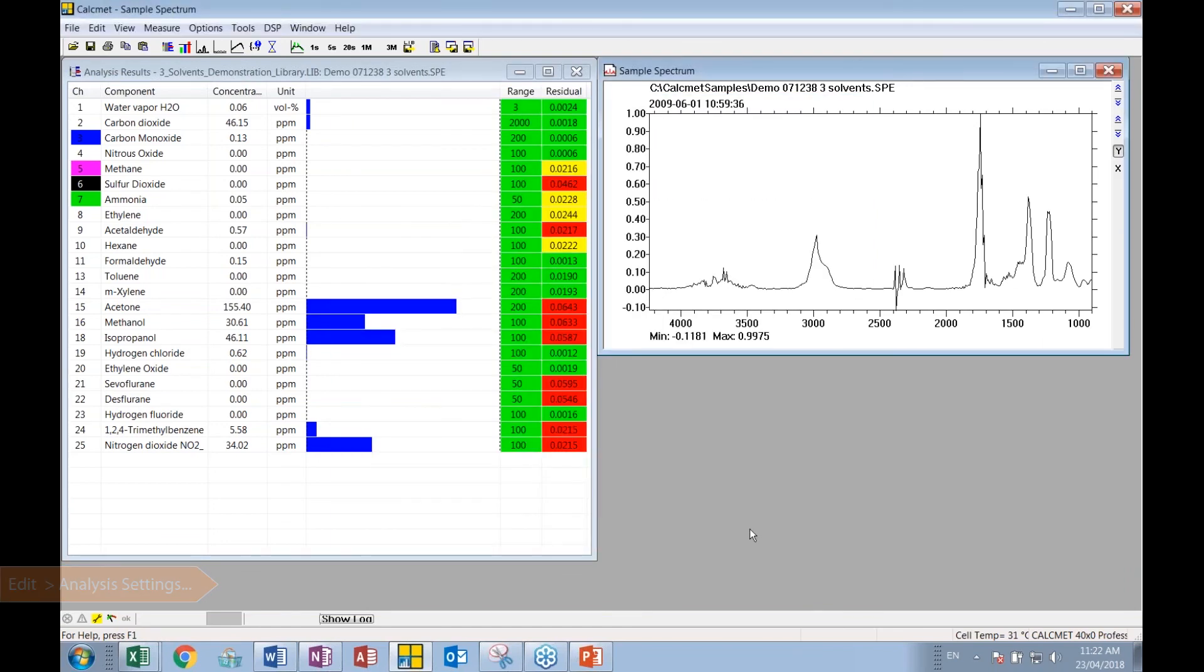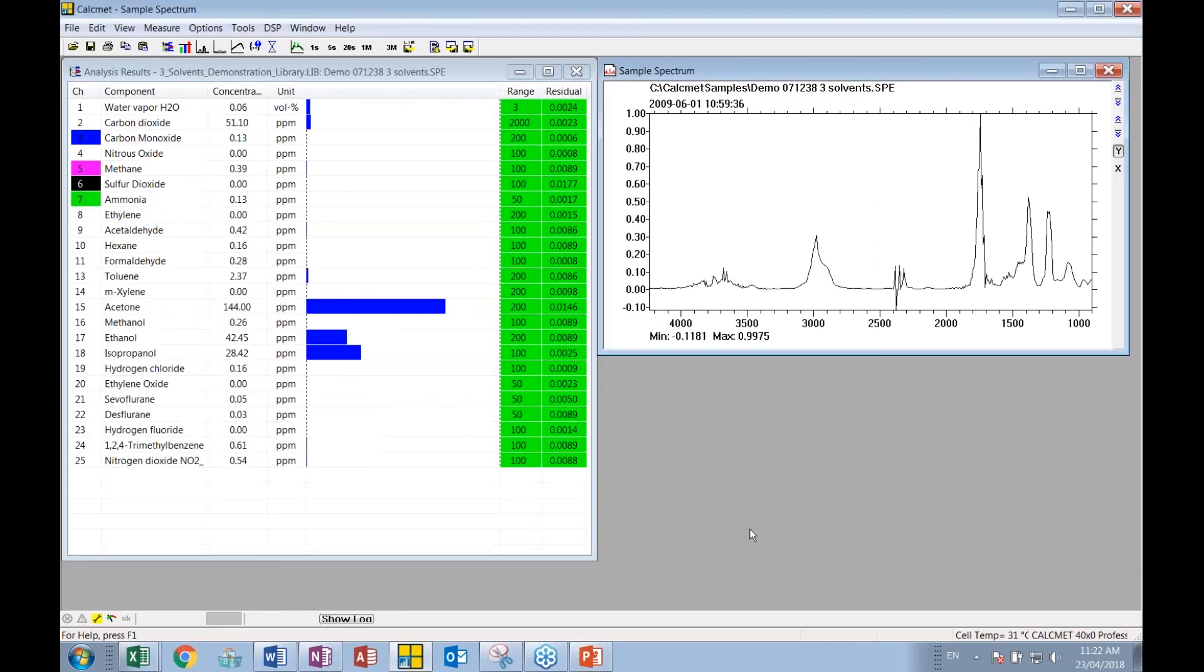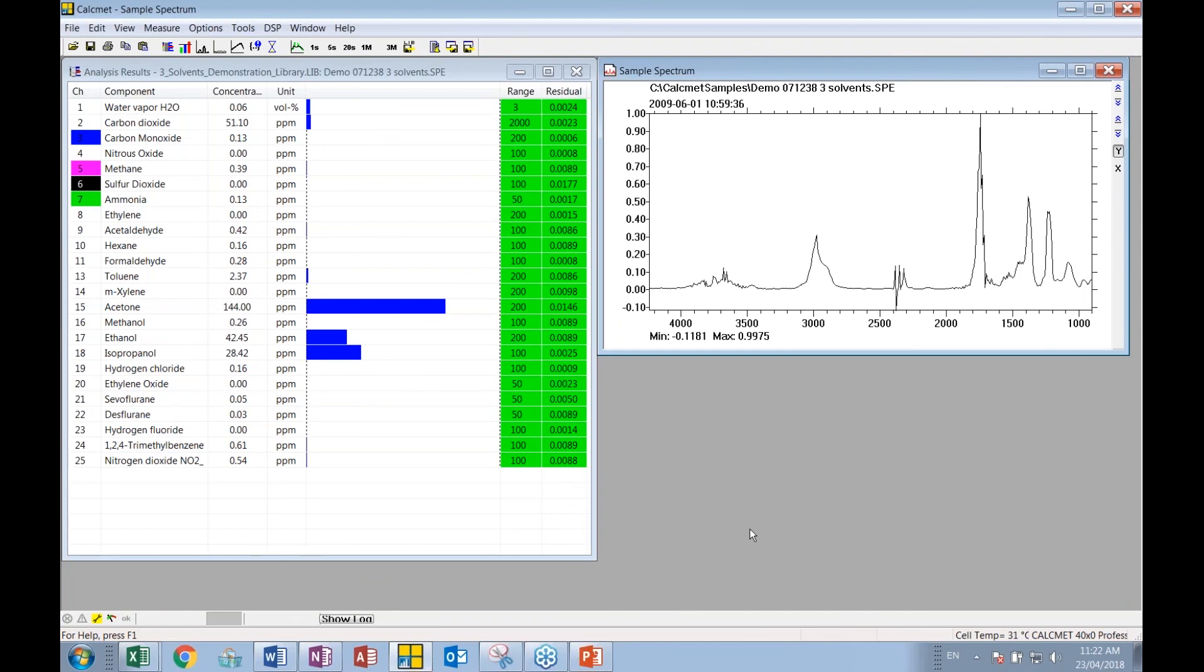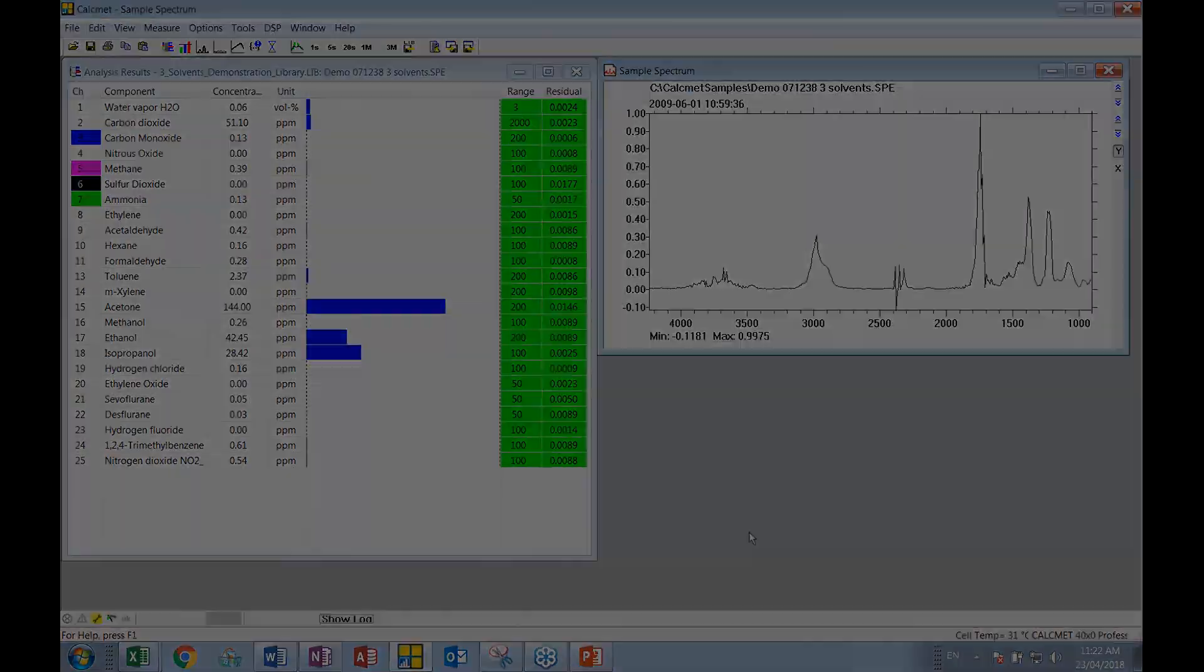And so we'll reanalyze. And now it's come up with a successful fit that the residual value is all green. Green is a successful analysis. So it's the three major components in this sample have been identified and quantified. So now the user can put the controls in place.